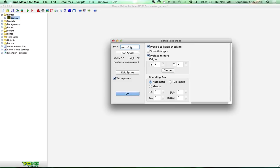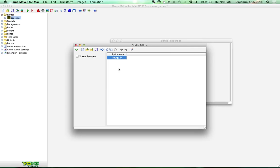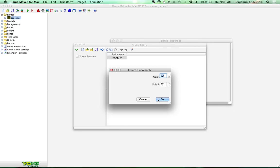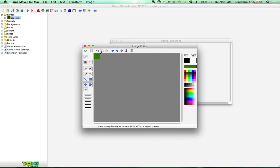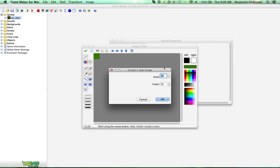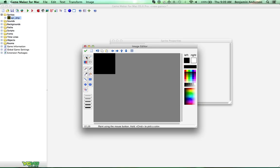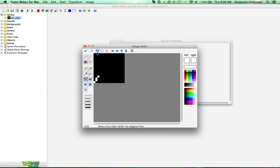First thing we're going to do is create a sprite, and we'll name this sprite 'ship' — just to be different today. We're going to change the size of the sprite so it's only 16 by 16, and I'm going to make this whole game black and white just for kicks. So let's grab white and we're going to draw the ship.